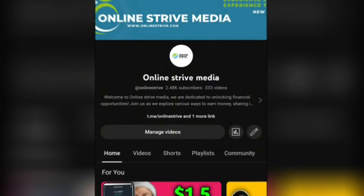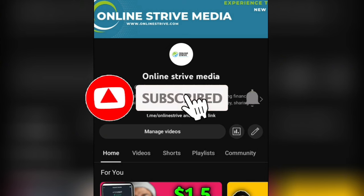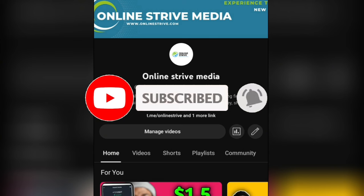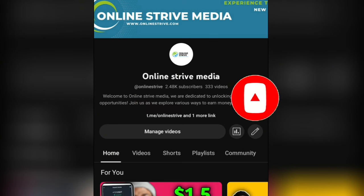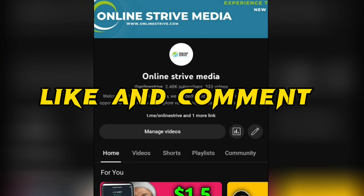If you are coming across this channel for the first time, this is Online Strive Media, and what we do on this channel is teach you how to make a passive income online. If you are new to this channel or you haven't subscribed, please hit the subscribe button — it is absolutely free of charge. Also turn on the bell icon so that YouTube can always notify you when I drop videos. Don't forget to like this video and drop a nice comment in the comment section.